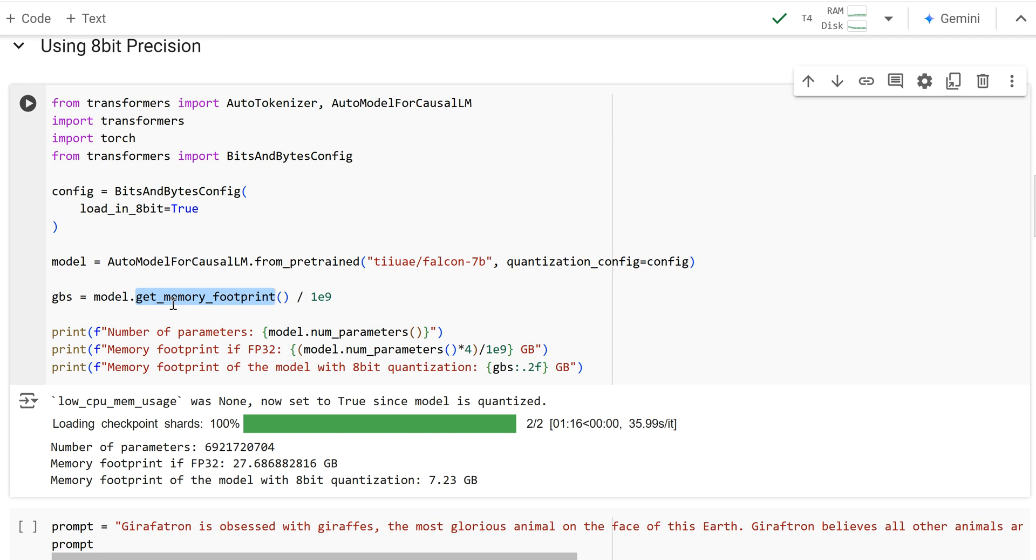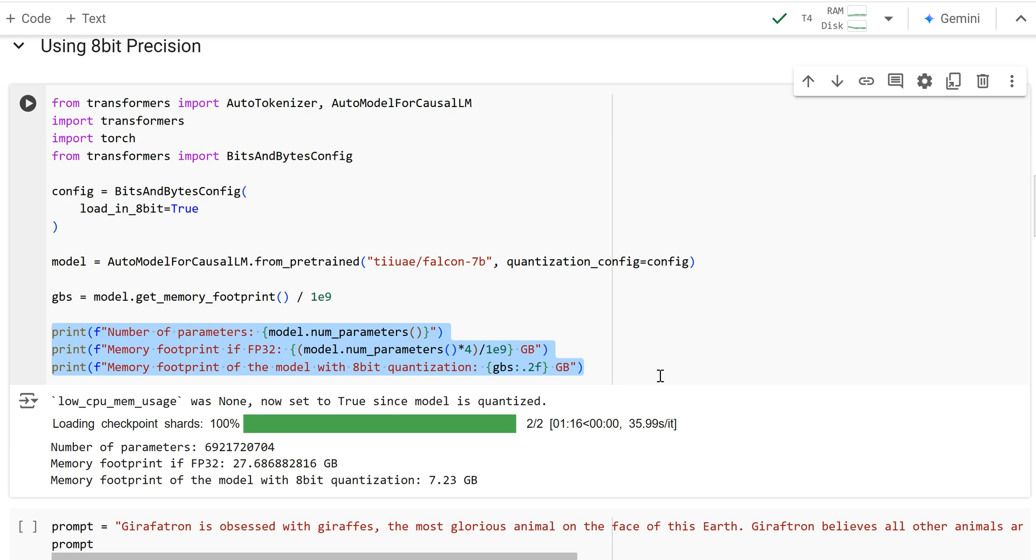This right here, I'm going to call model.get_memory_footprint after it loads in and divide it by 1e to the ninth to get how many gigabytes of memory it has. And then I'm going to print that all out right here to see how much I've saved by quantizing to 8-bit.